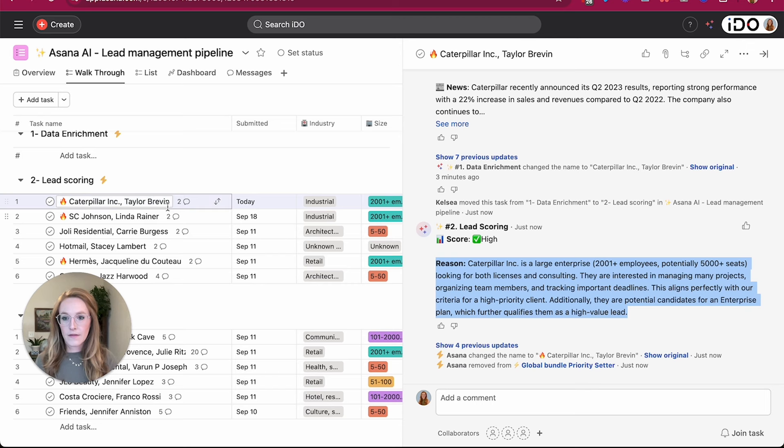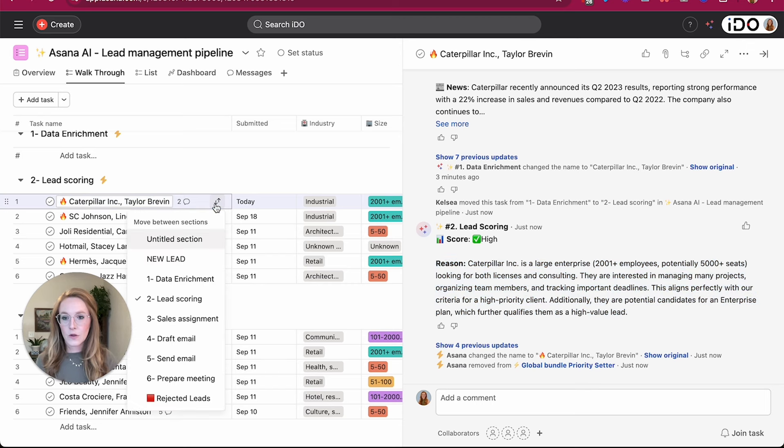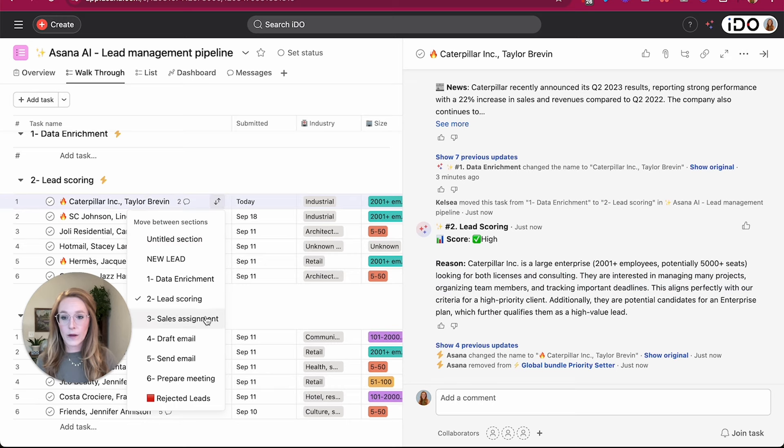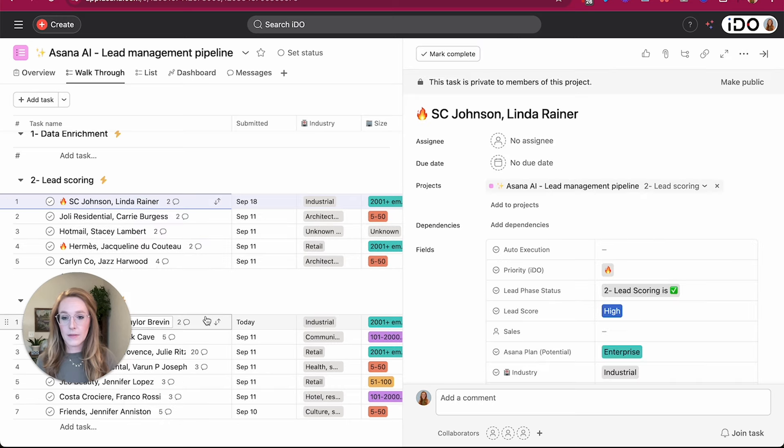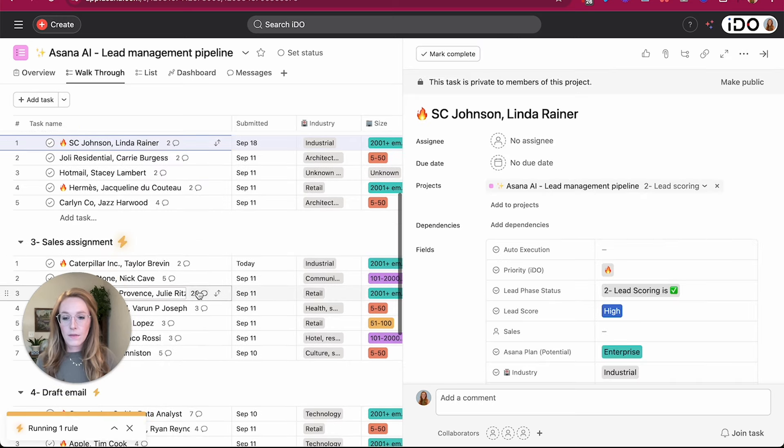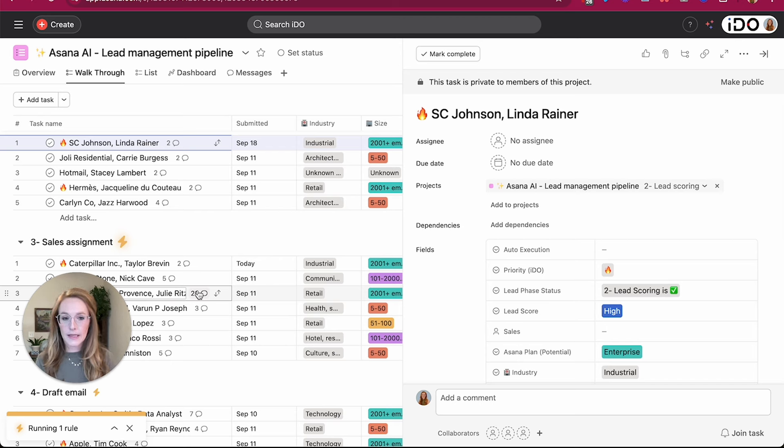The next phase of this, now that I do have my lead score, is to now assign this to one of my sales team members. In the same way, my sales team members are going to receive certain leads based on the type of leads that they manage.